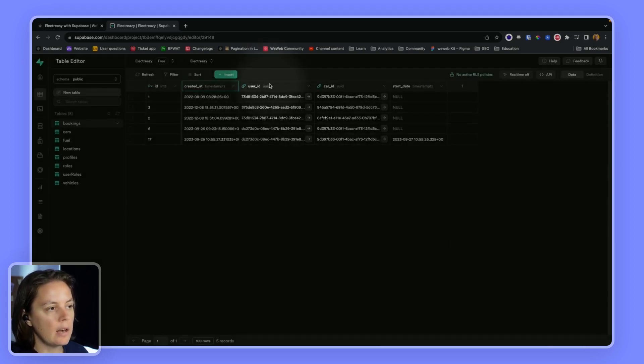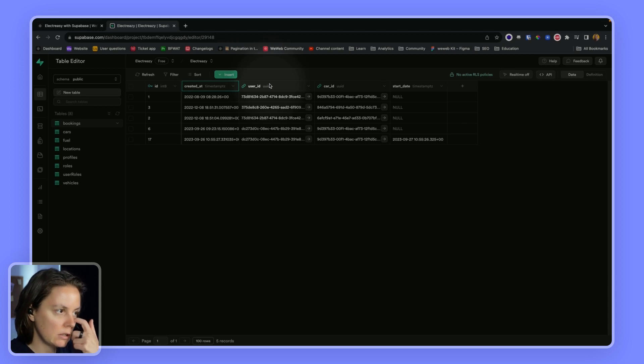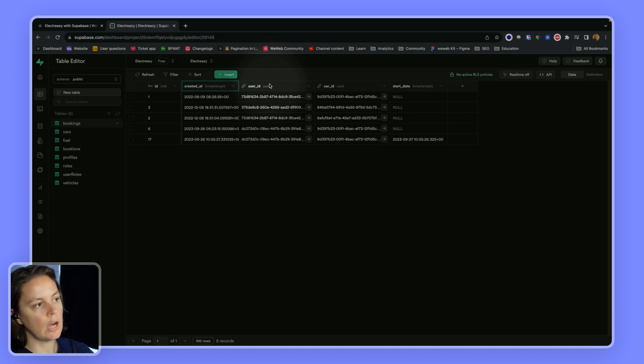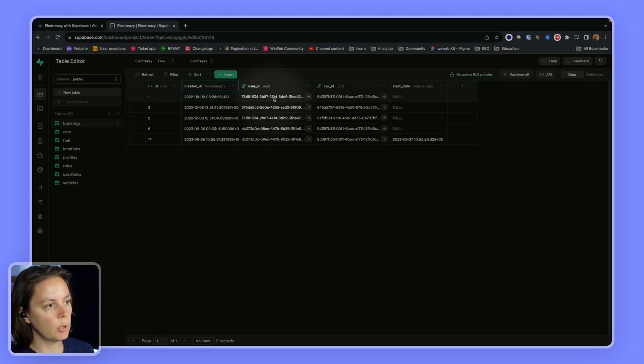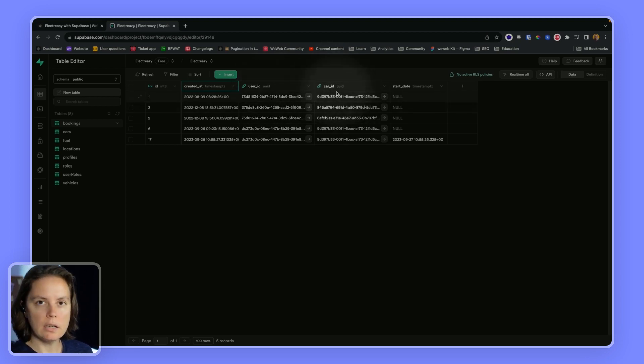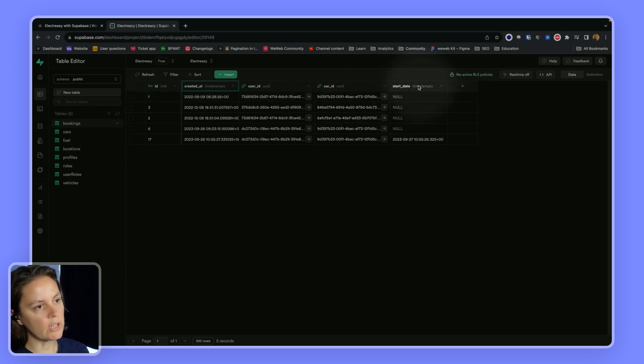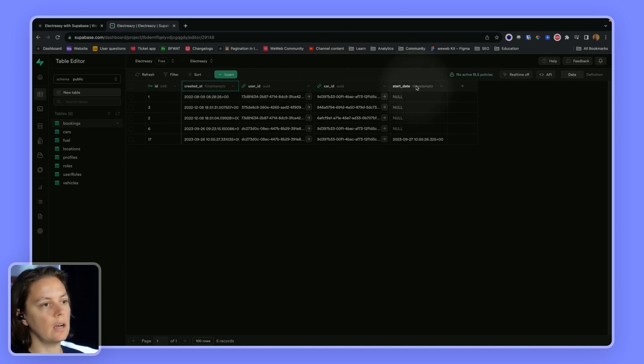Then we will need to give Supabase the user ID of the user who is making the booking and also the car ID of the car they are booking. And then we can also send a start date.